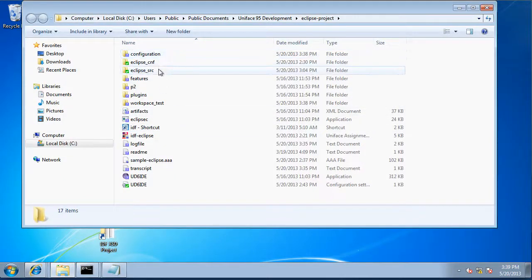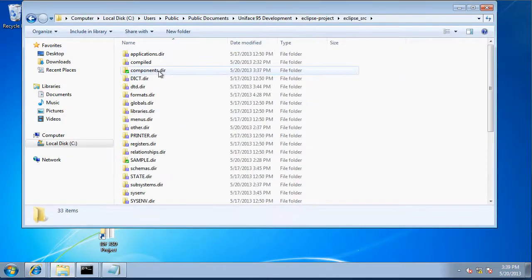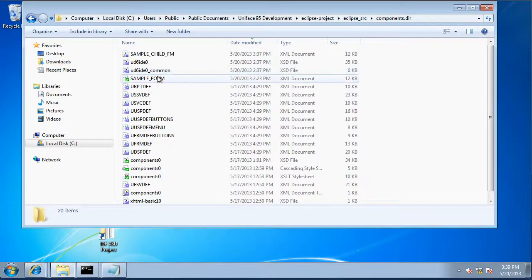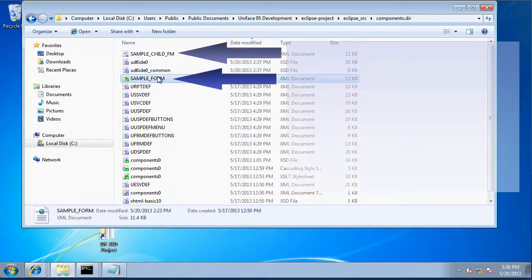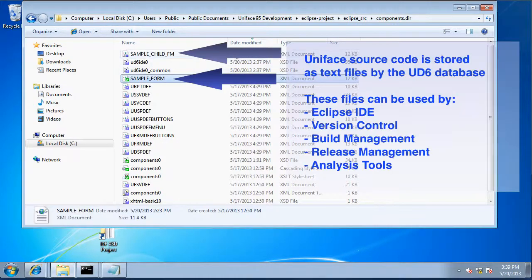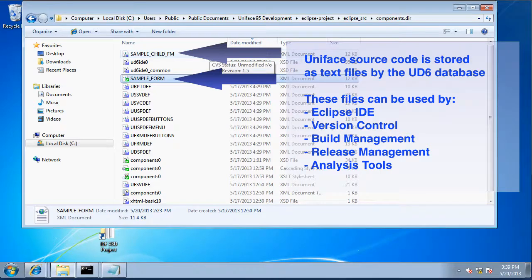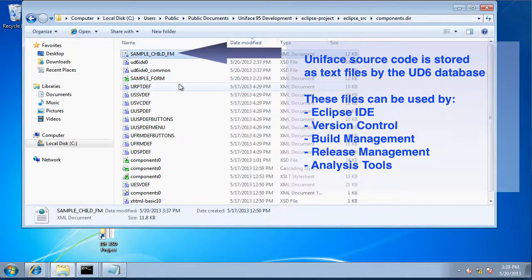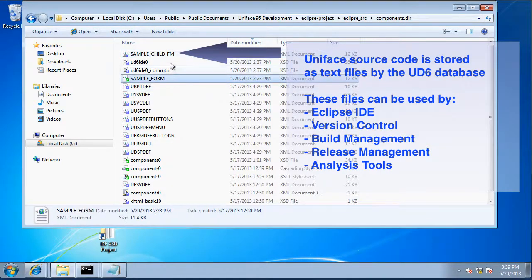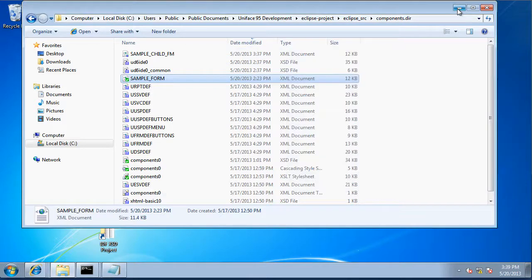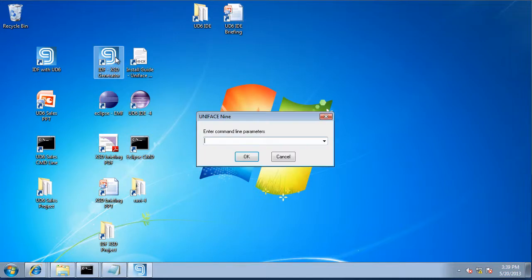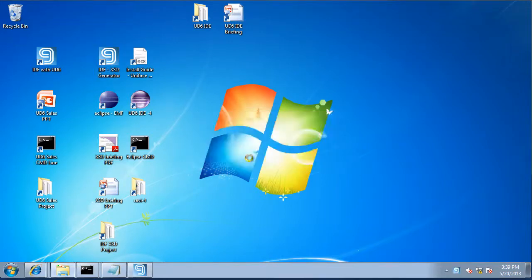It's based on our UD6 text file source repository for Uniface. Uniface normally stores its source code in a database. We have a special database called UD6 which stores the Uniface source code as text files. So you can see there in the file system a couple of forms that we're going to be editing.